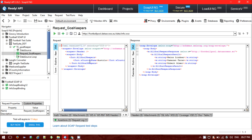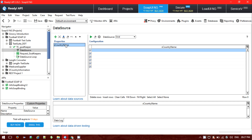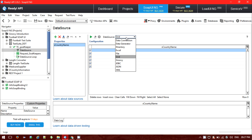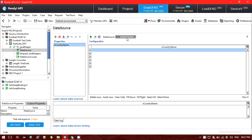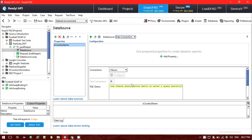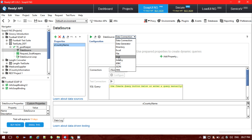The country name tag is where I want to send the data, so the property has been set as 'country name'. There are different data source options available: data connections if you want to configure data from an external database or SQL, a data generator, directory, Excel file, grid, Groovy scripting, or you can pass data from XML file, JSON file, or JDBC.